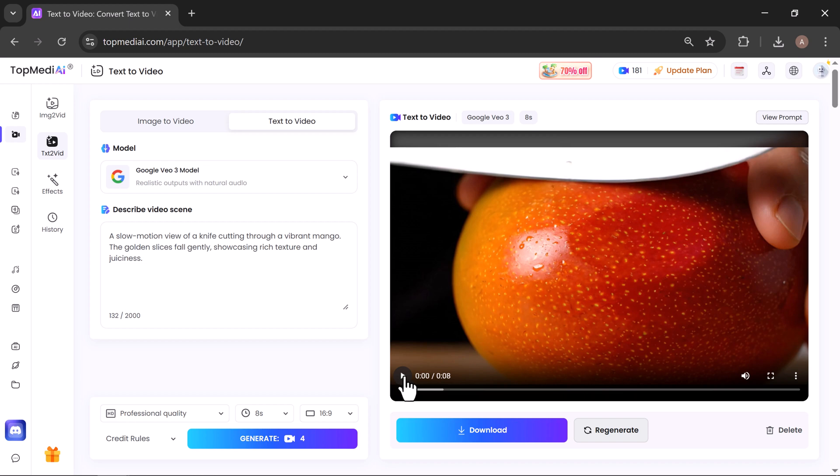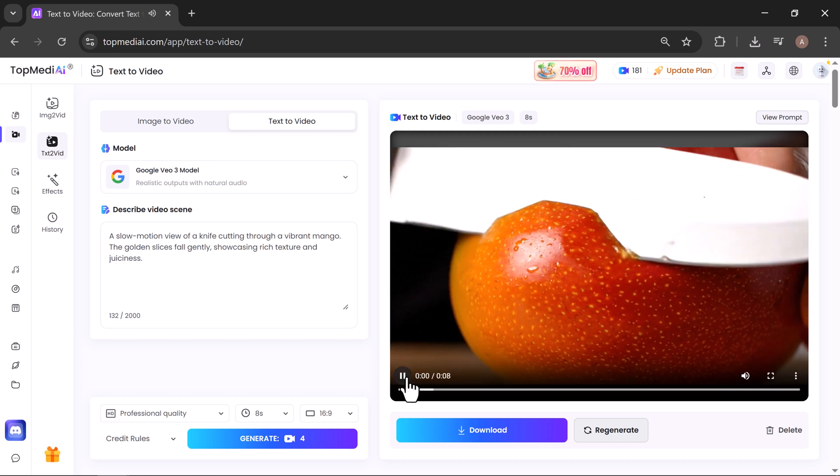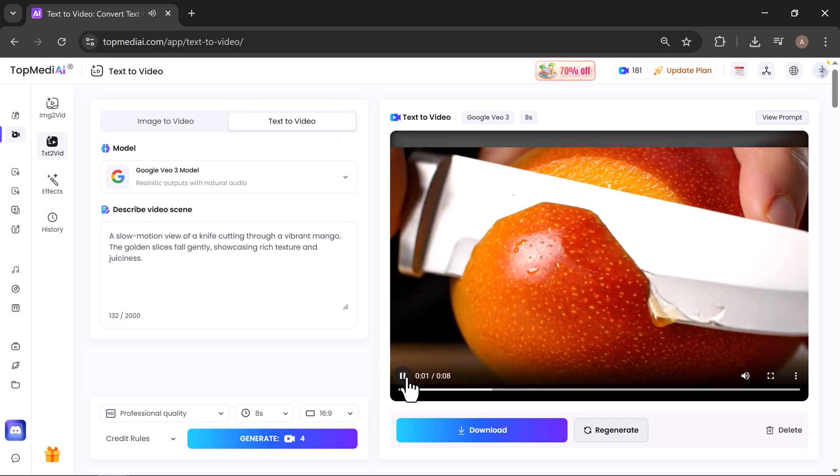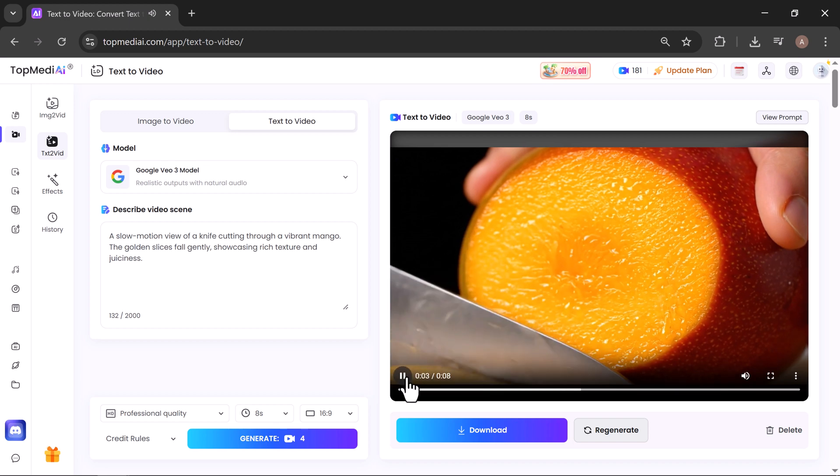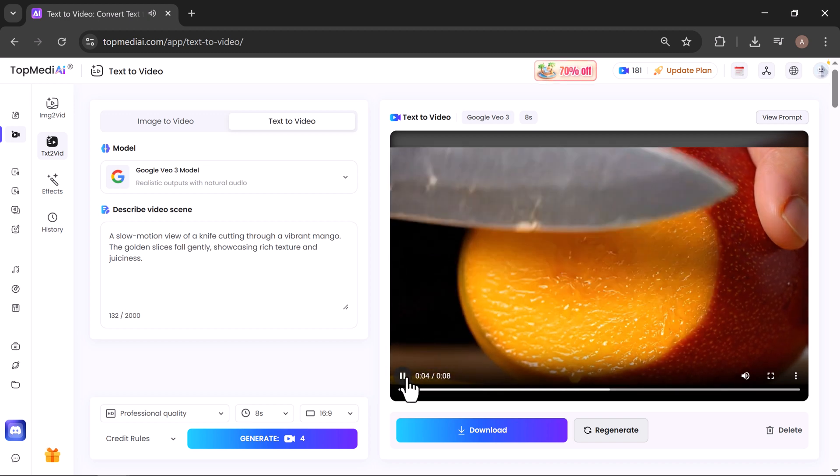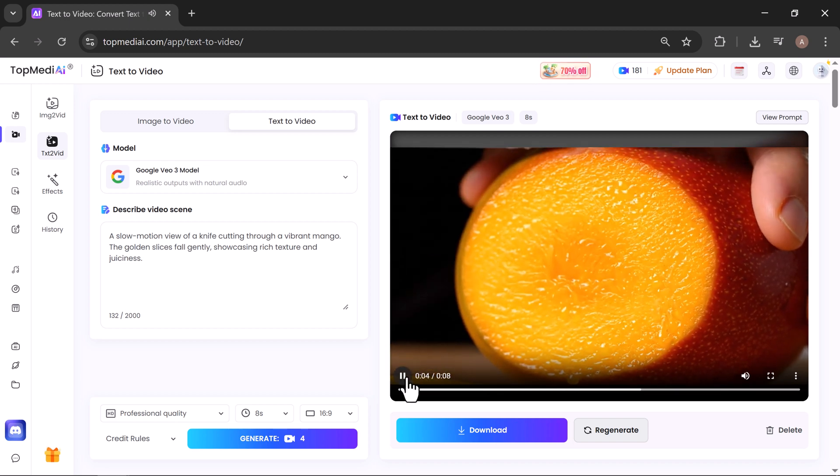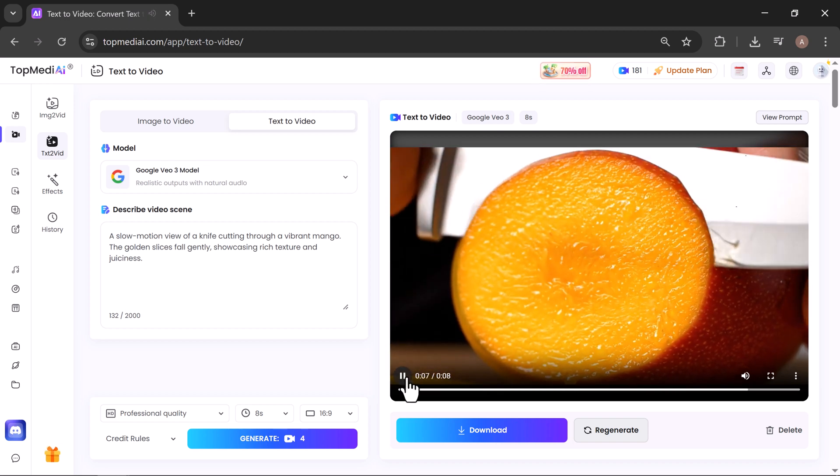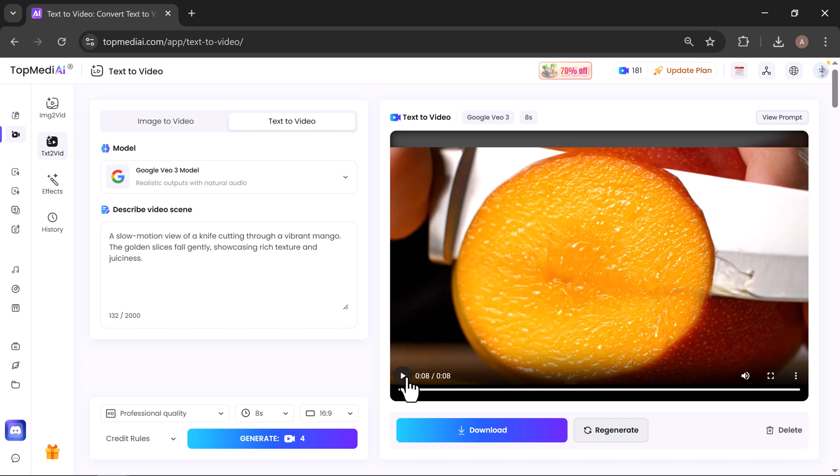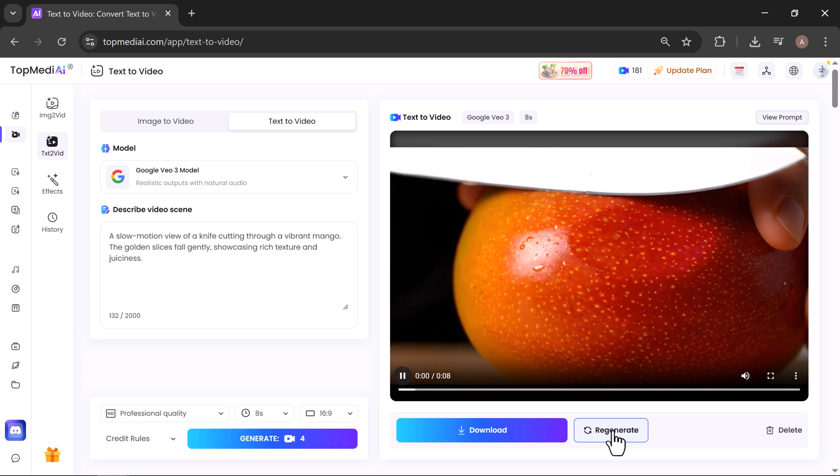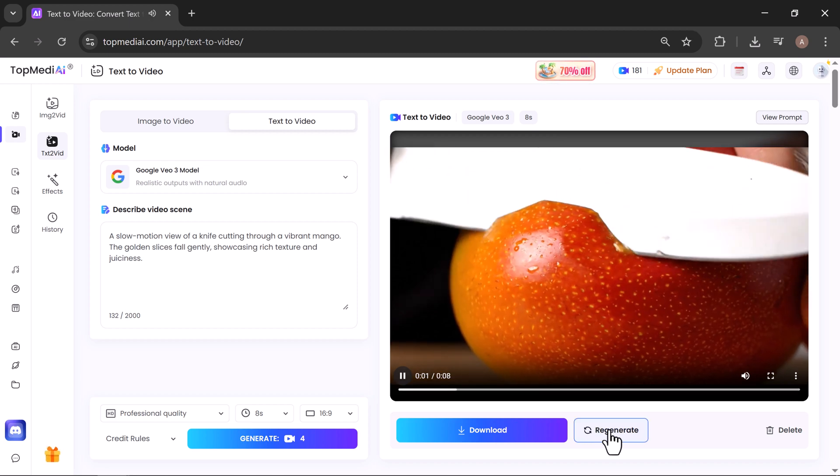Let's hit play. Wow! This looks absolutely stunning. You can see how it transformed a simple text prompt into a lifelike cinematic video, as if it were shot by a real camera. From here you can regenerate to try a different version, or click Download Video to instantly save your masterpiece.